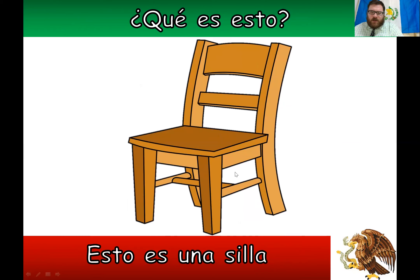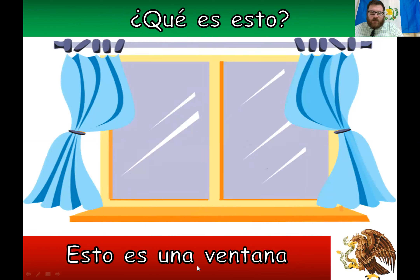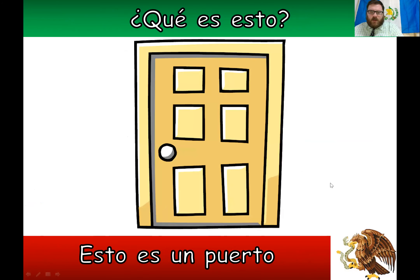'Esto es una silla' — there are two L's making a Y sound, 'silla,' 'una silla.' 'Esto es una ventana' — easy, window, 'una ventana.' 'Esto es una puerta' — door — 'una puerta.' 'Muy bien.'